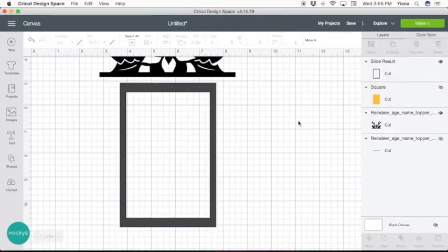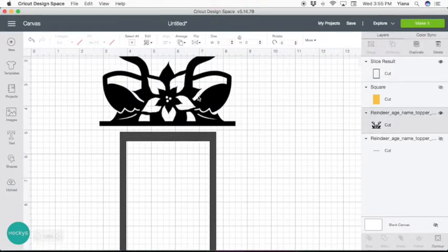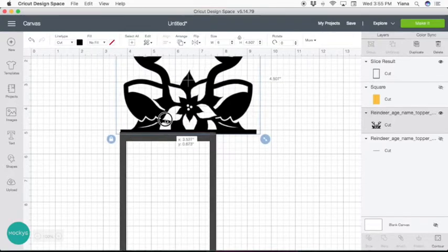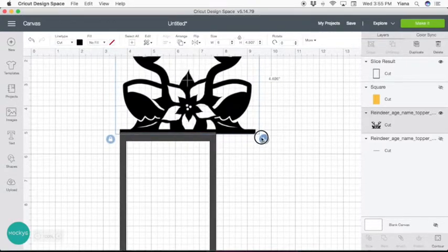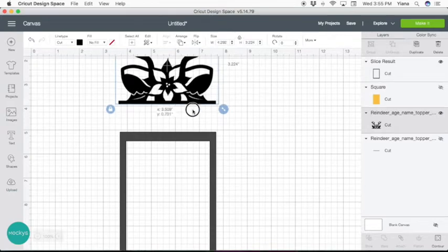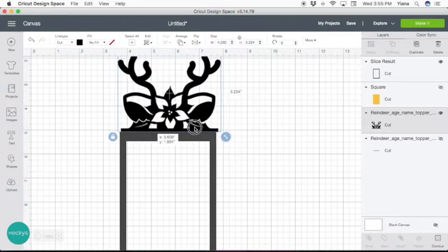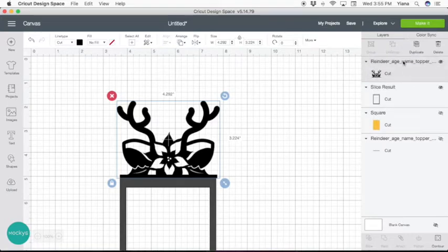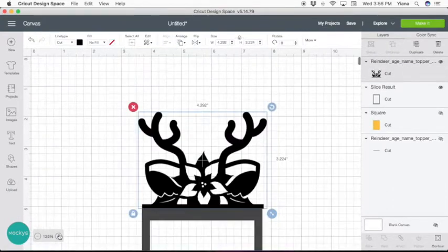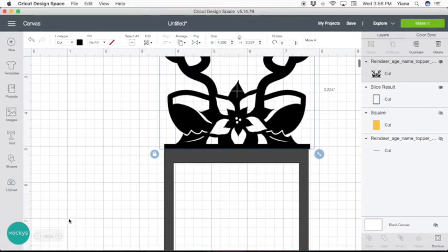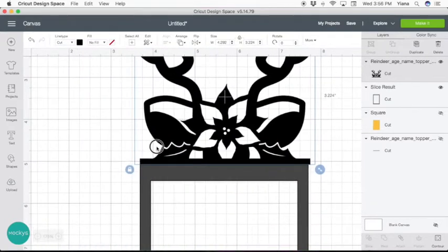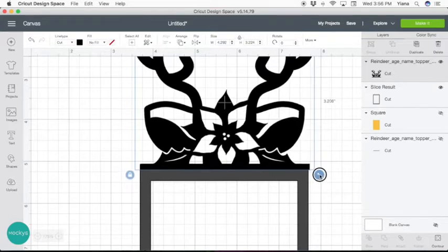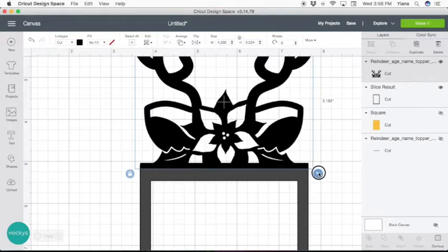Now what we left to do is size our topper to the photo frame. So you can go ahead and overlap it. Let me move it up so it's easier to work with. And size it to the size of the frame.